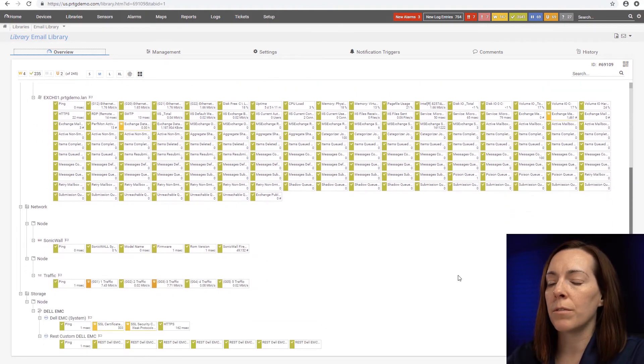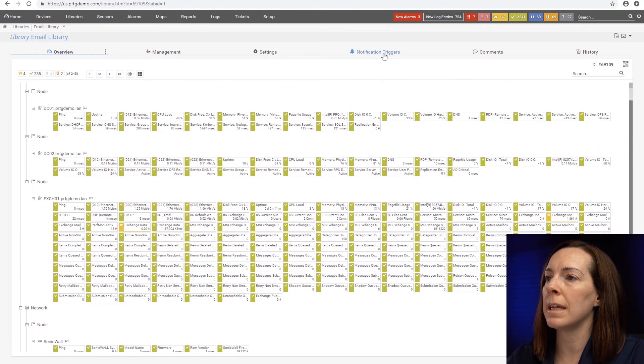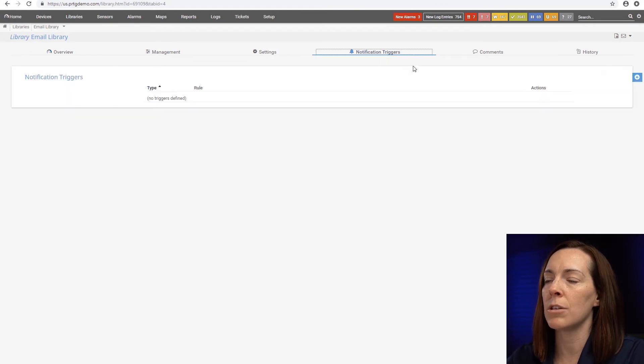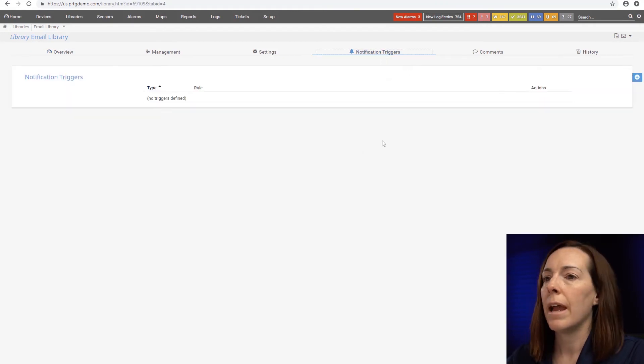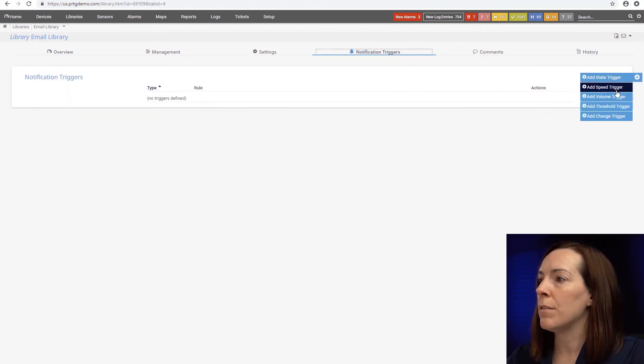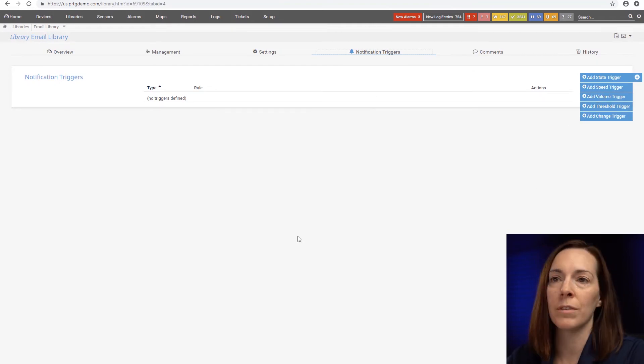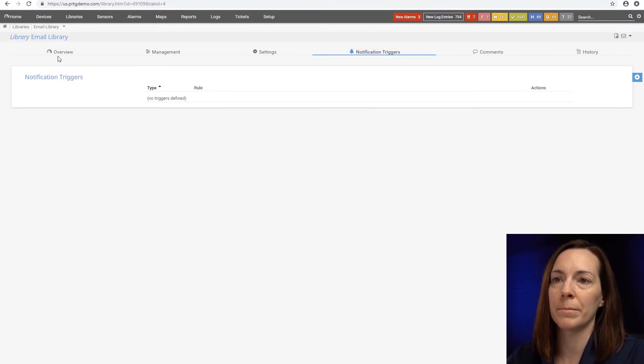Then also for my email team, I can easily add notification triggers and send any kind of notifications that I want to them so they'll know that their service is up and running.